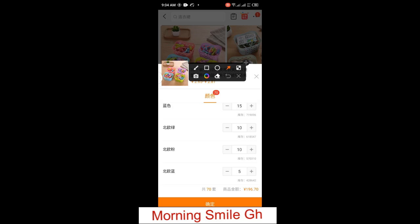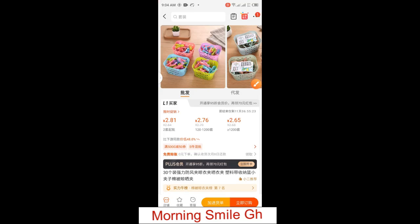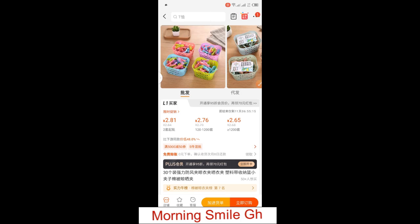Having understood this, if you want to proceed to adding these items to your cart, you click on the part with the orange background to add to cart. I tap there — you see a pop-up came, which implies the items have been successfully added to cart.